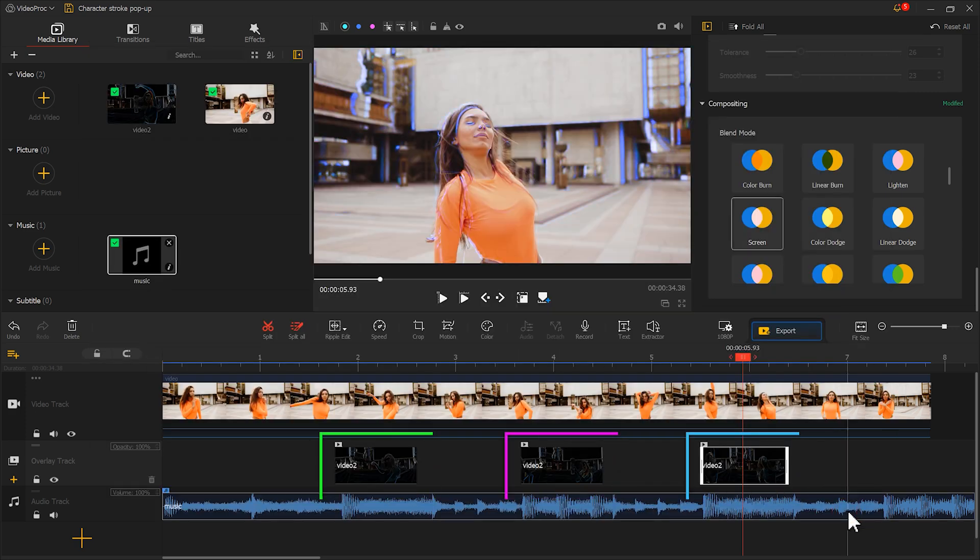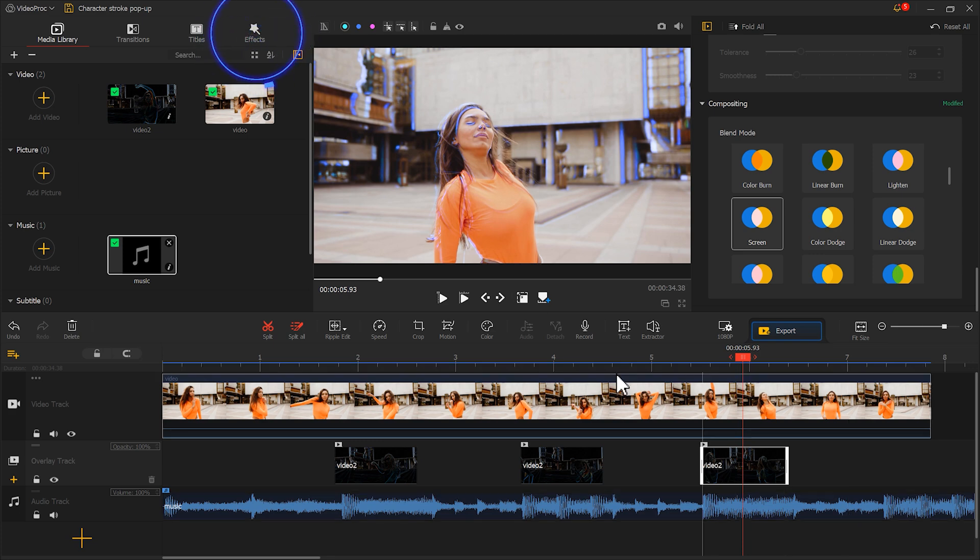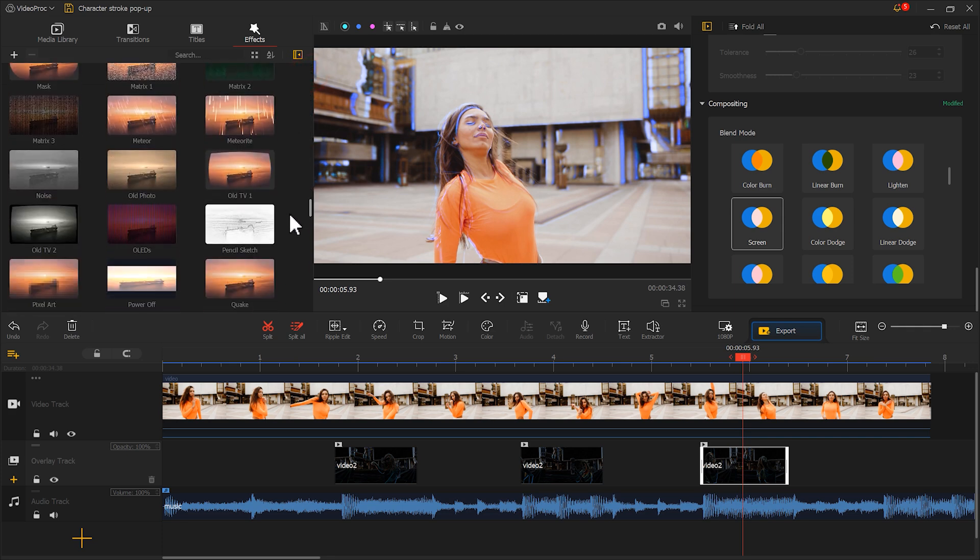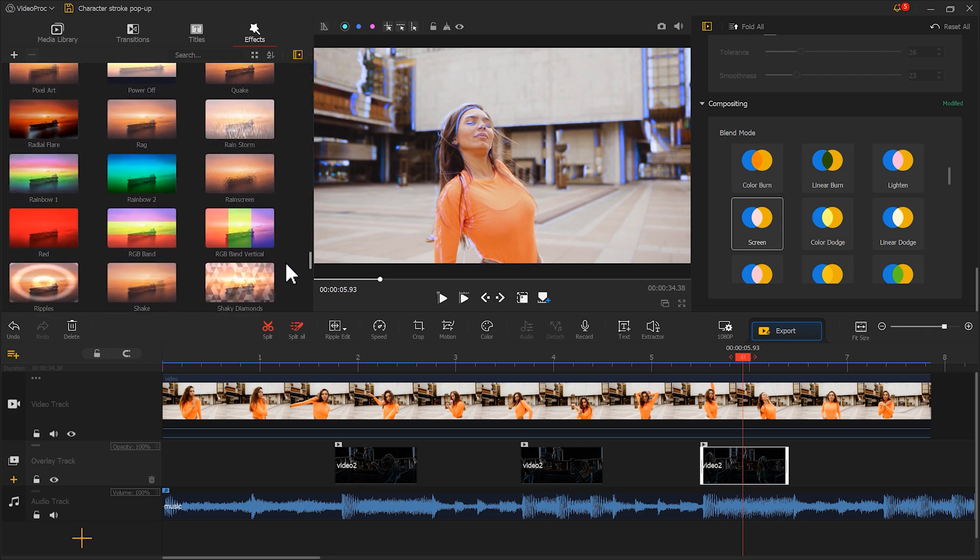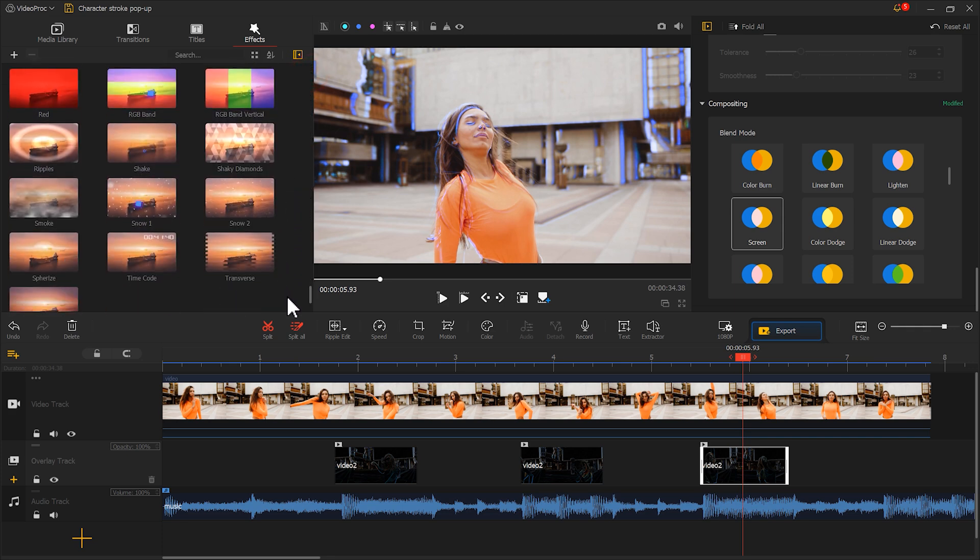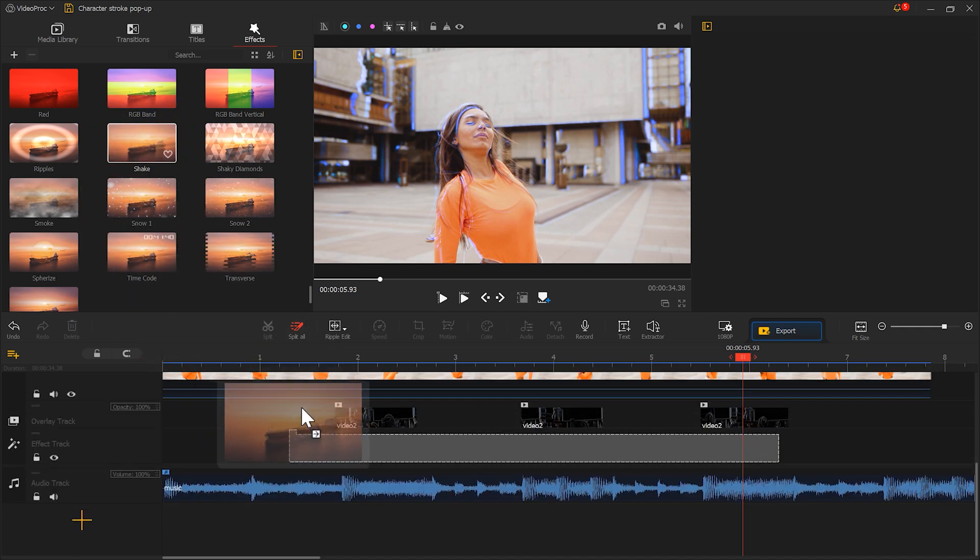Now we have the colors, but the popping out effect is still missing. Click on Effects, find Shake, and place the effect in the corresponding position.